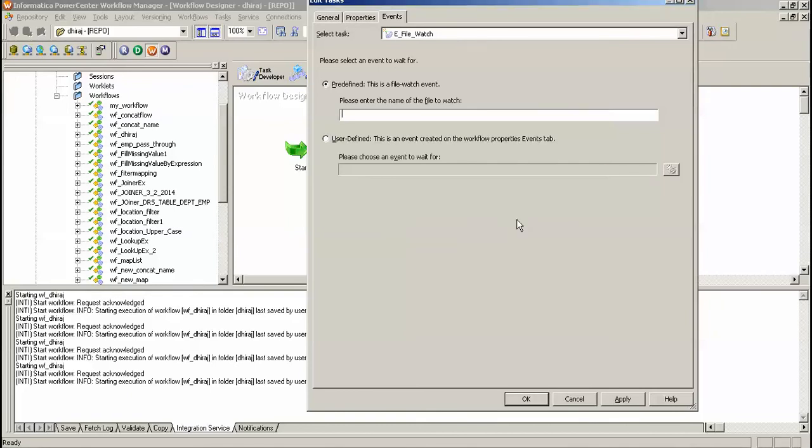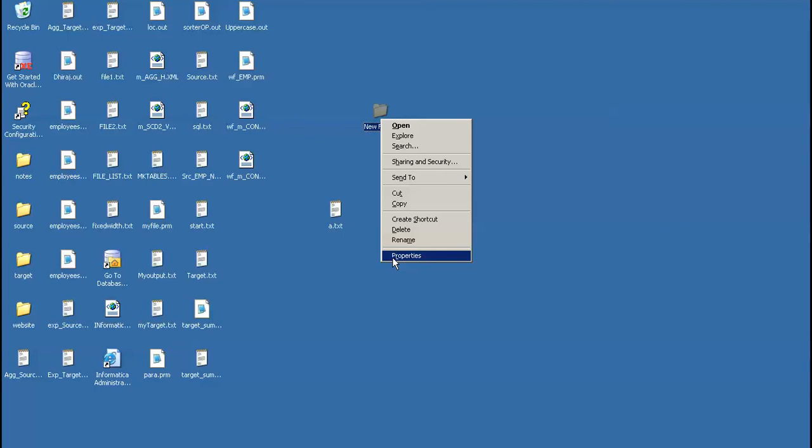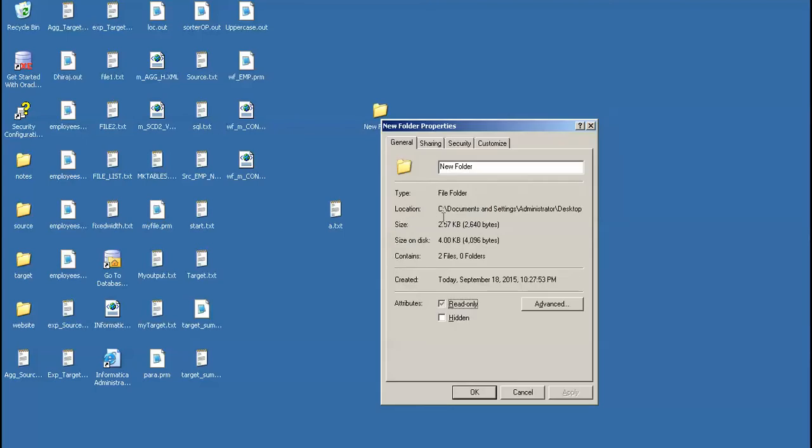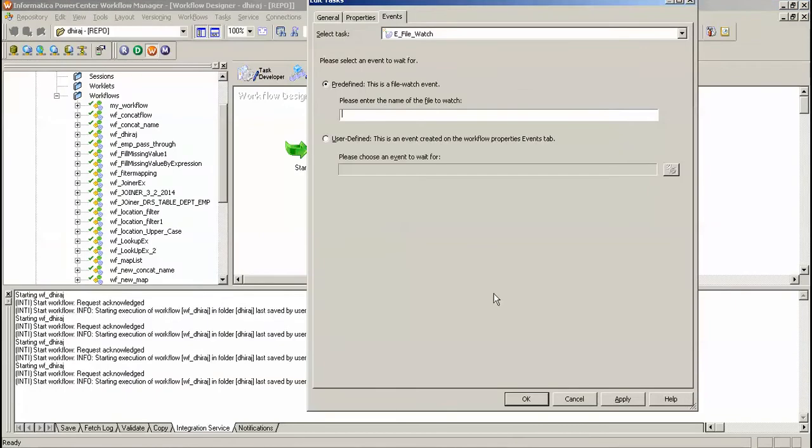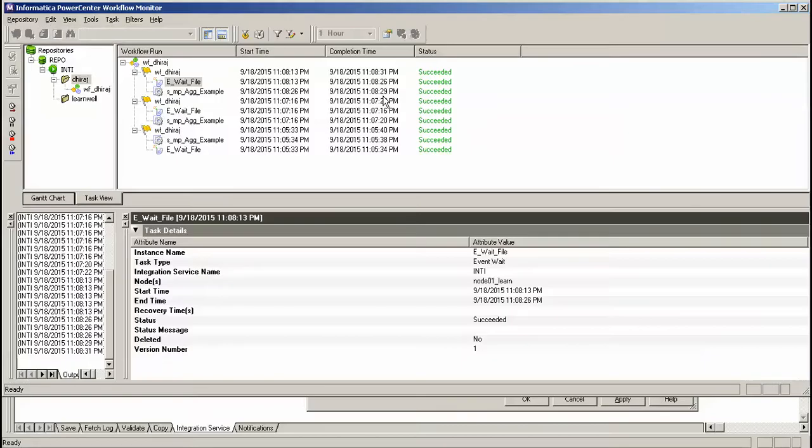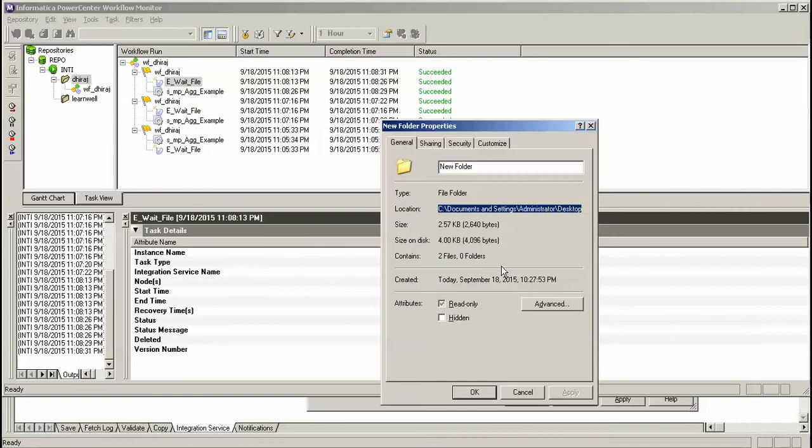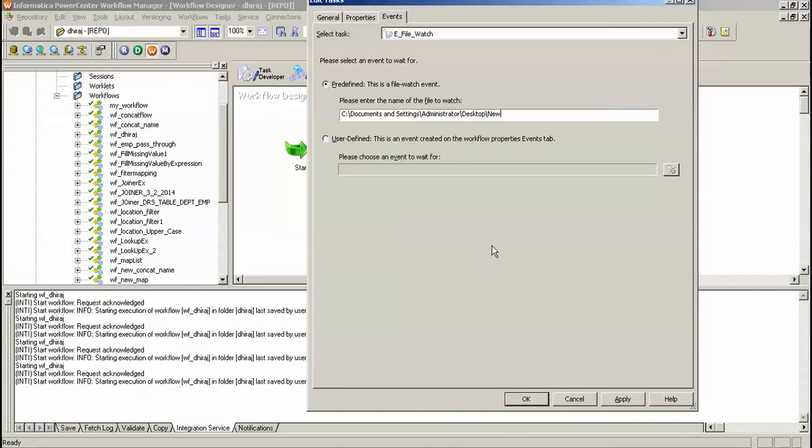So what I will do, here I will give the path, here I will give the path of the file, and I will look for filename a.txt as a file watcher.